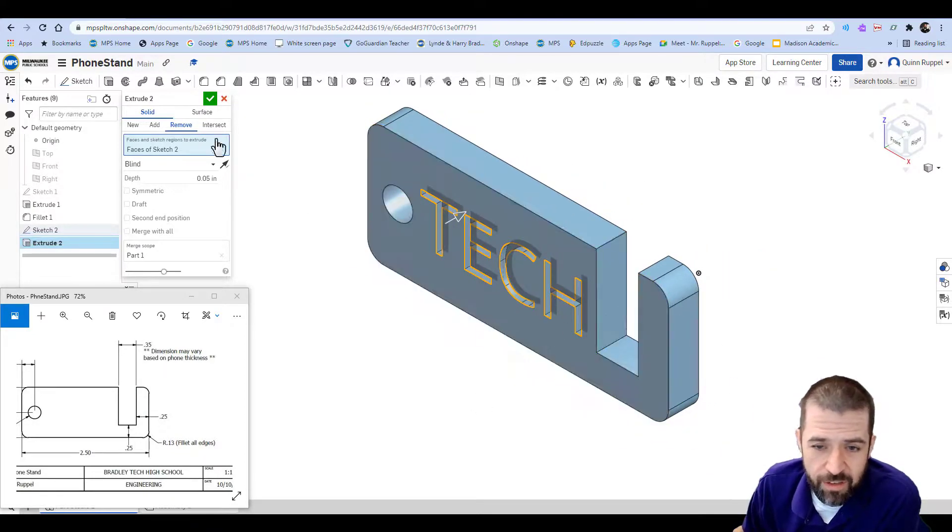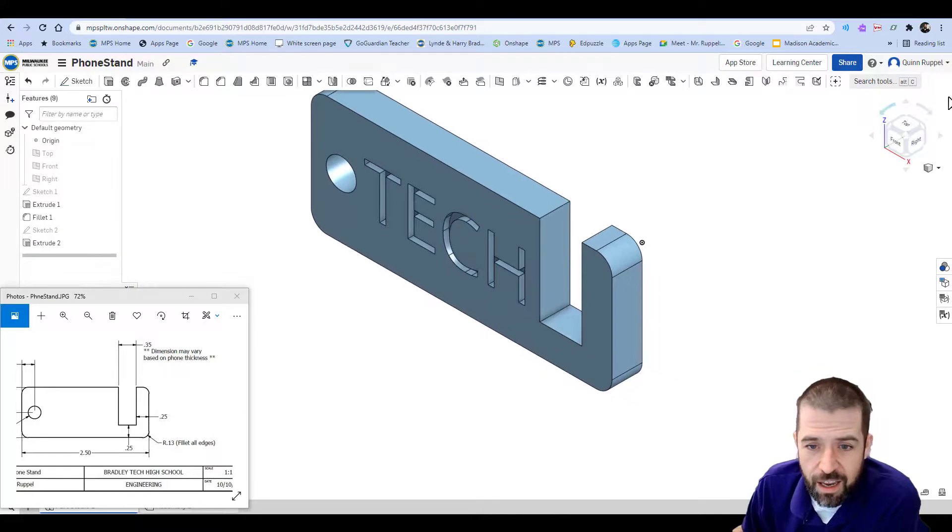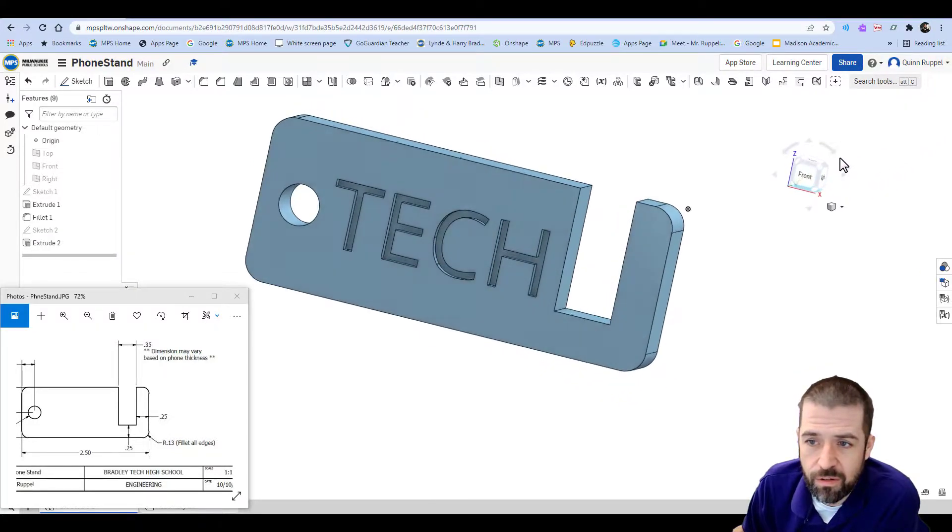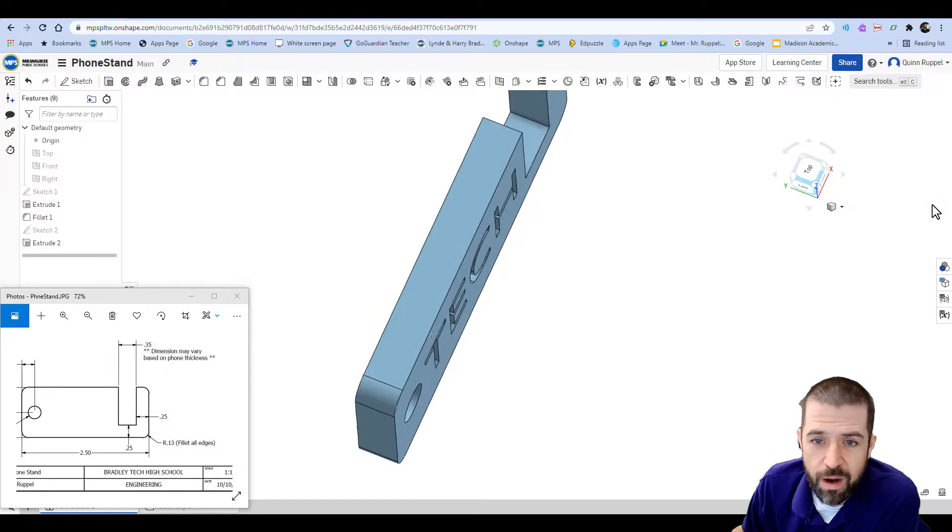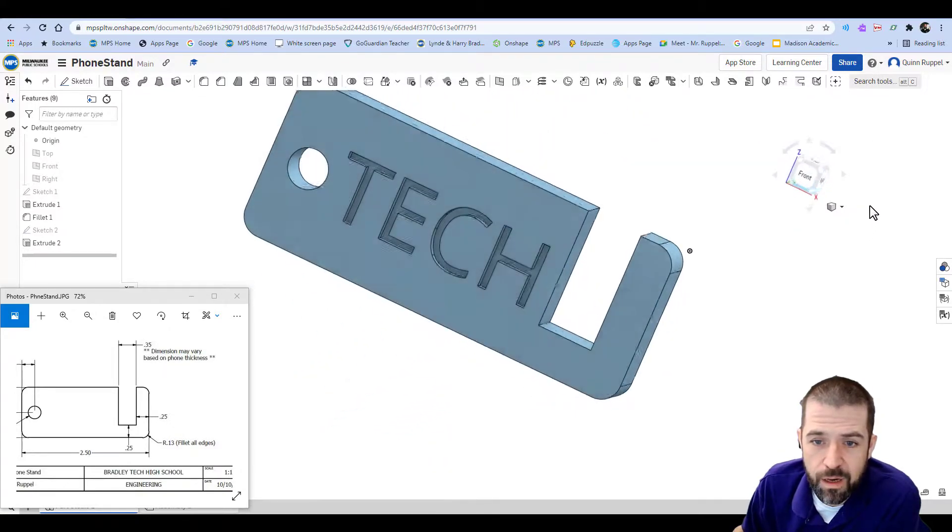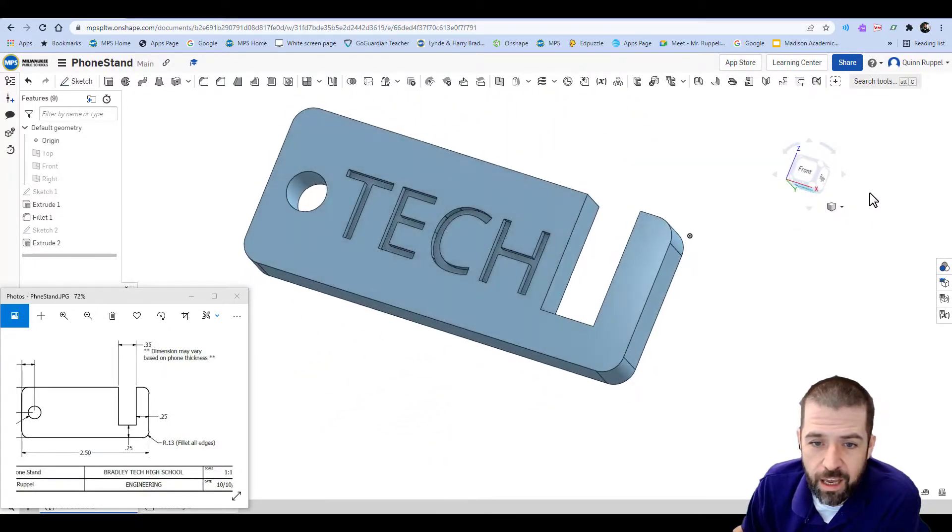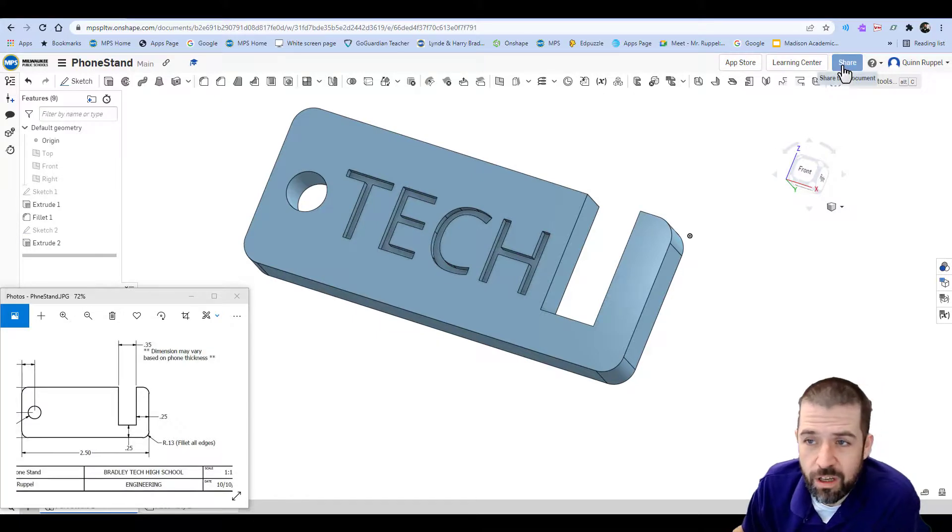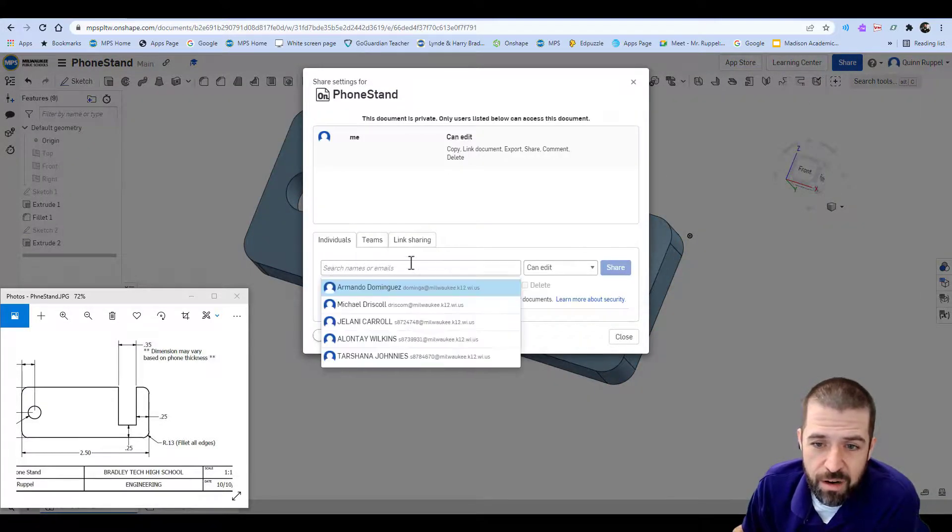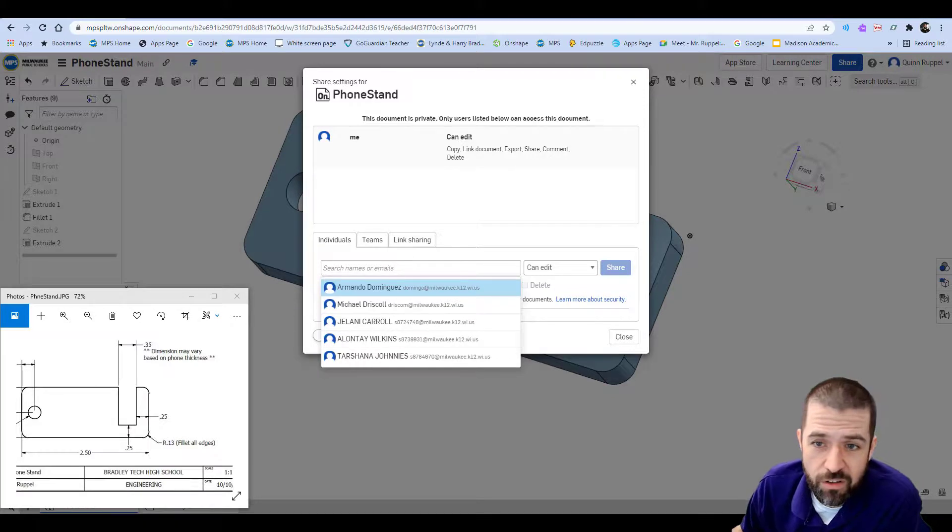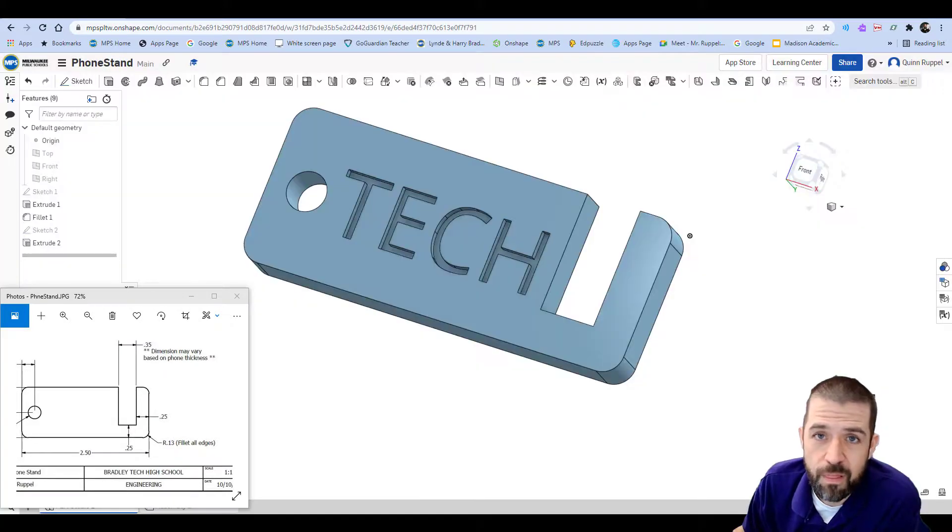In this case, I'm going to leave it cut in. I'll hit my green check, and there it is. Cut out of my phone stand. Again, with this object, as well as any other assignment, we're going to click on Share. You're going to type in my name here, and be sure to share this project with me, so that we can 3D print it. Thank you.